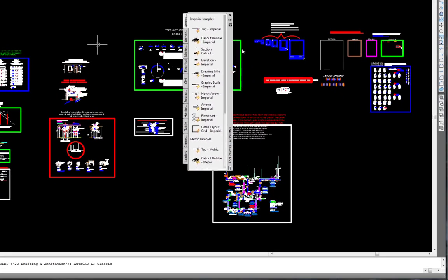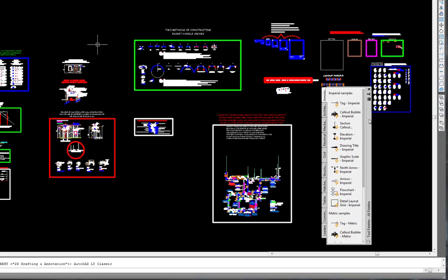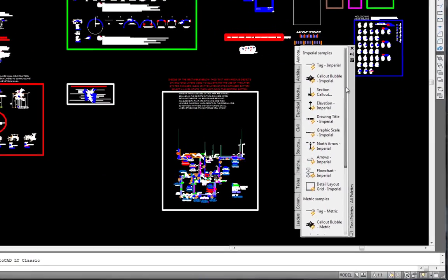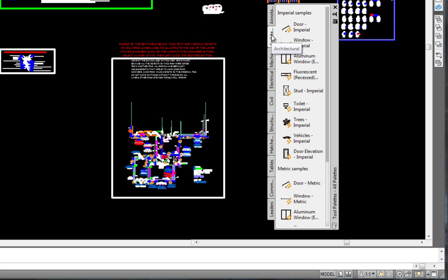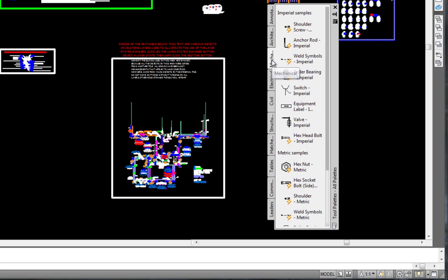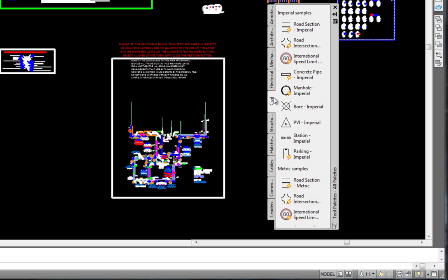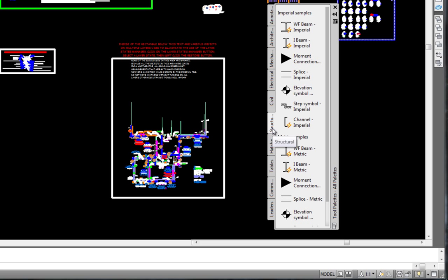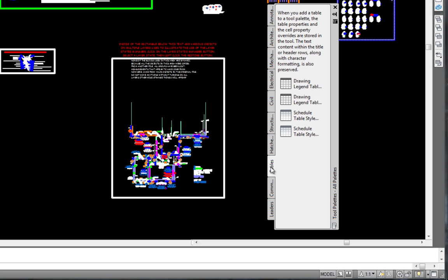When you first install AutoCAD LT it is open in ribbon view and this floating toolbar of all installed tool palettes is visible. It has some handy drawing aids and also some simple dynamic blocks for various items. Hatches, Dimensioning styles.